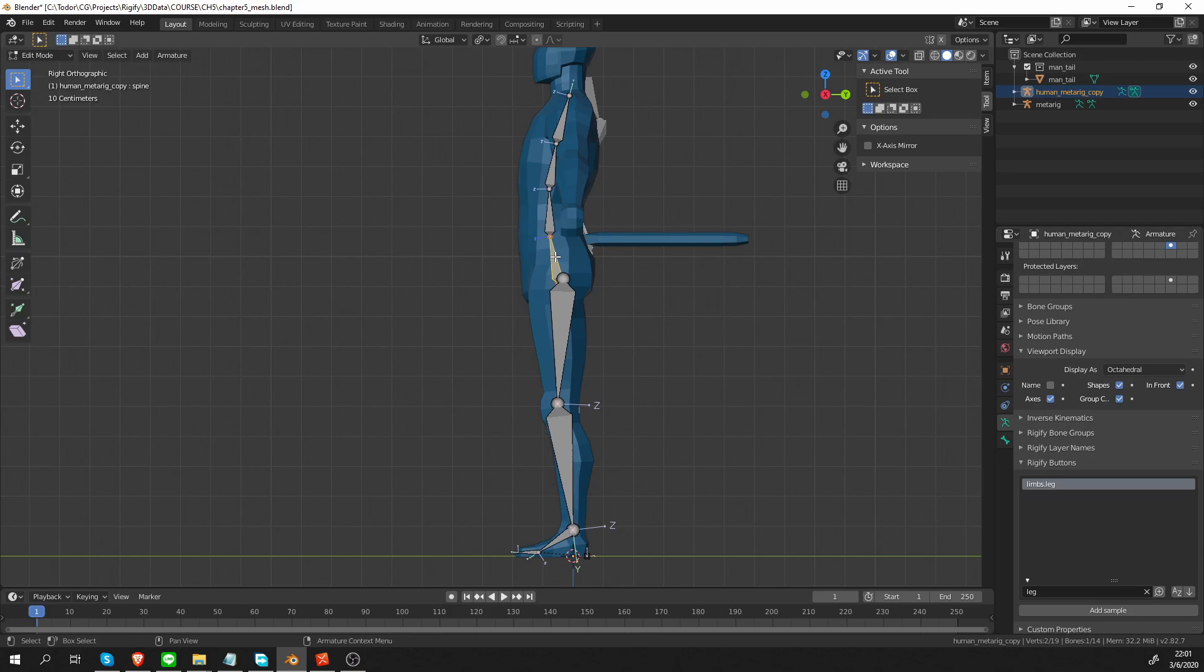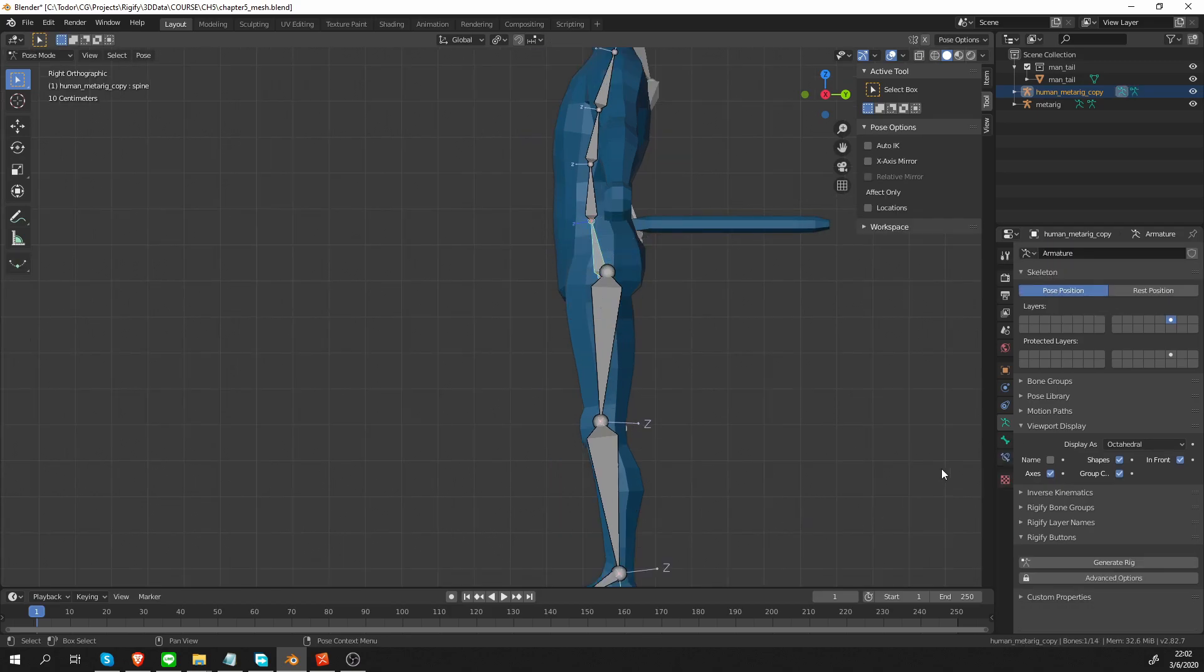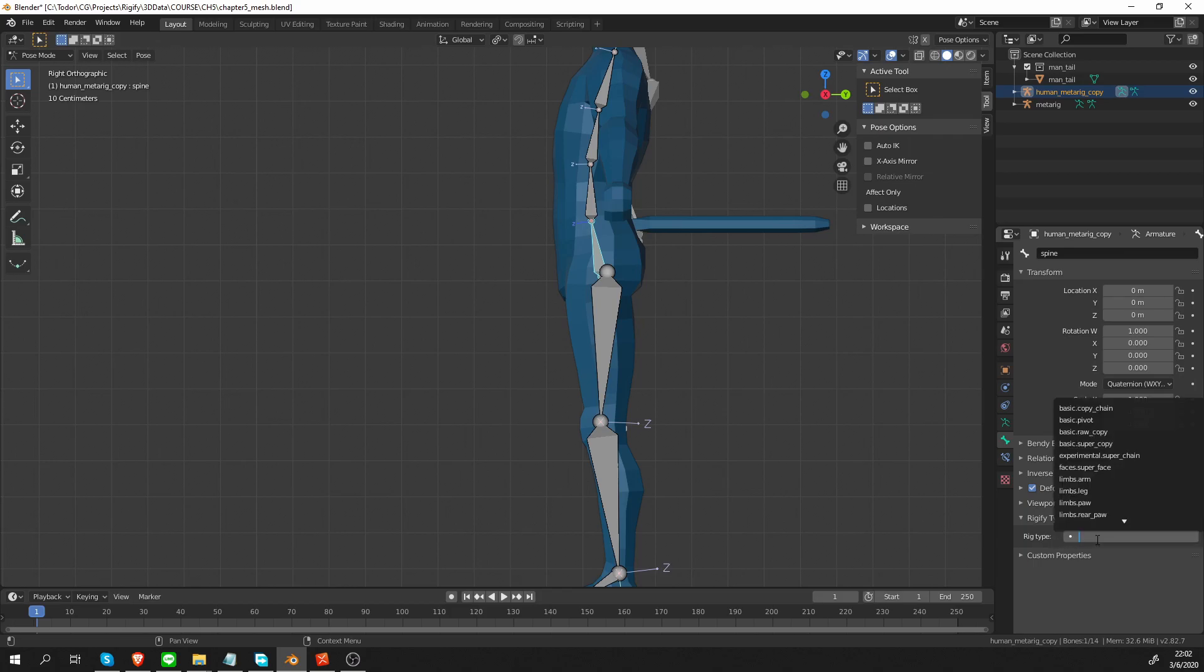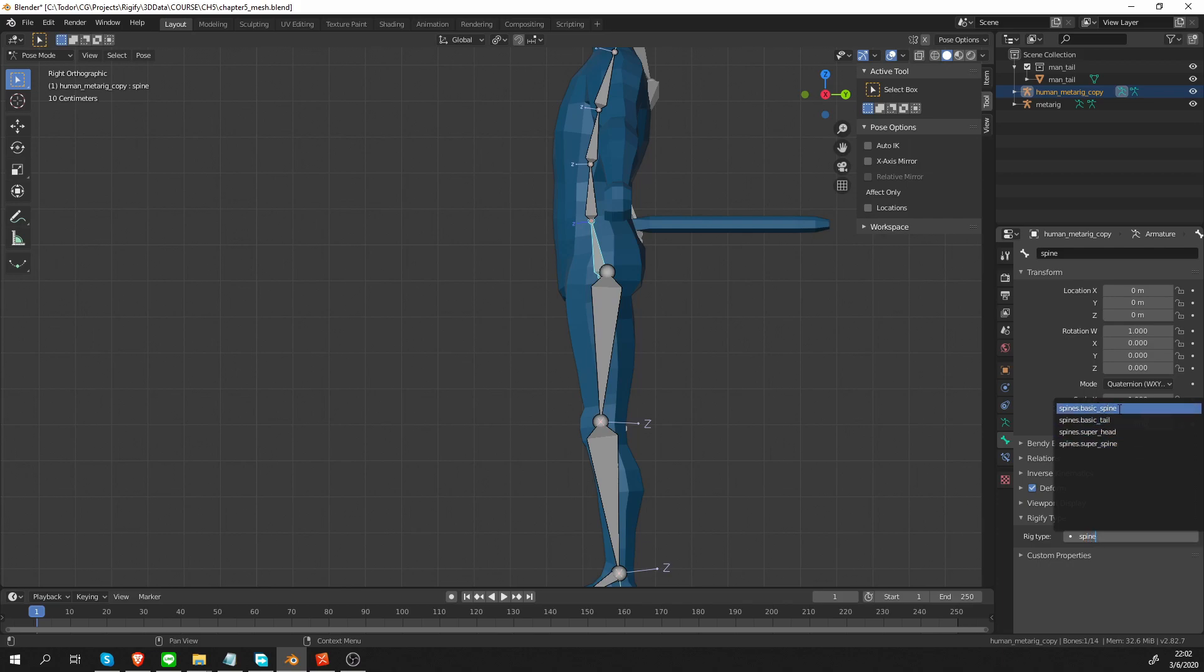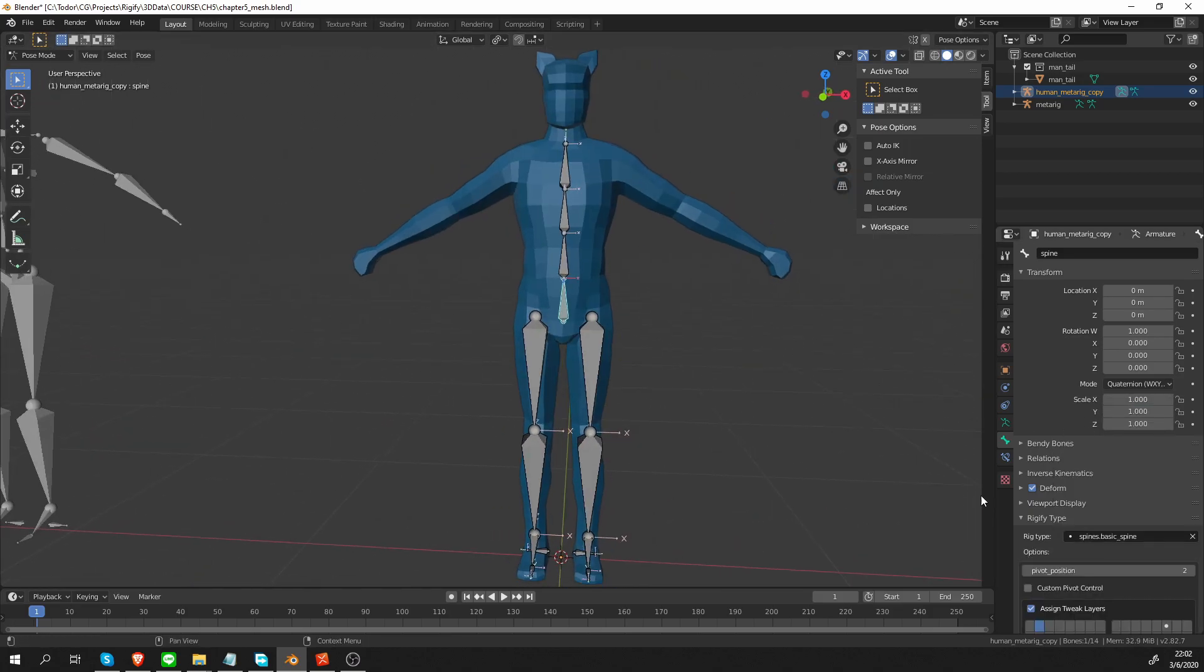And I'm going to select the first bone in the chain, go to pose mode, switch to bone tab and under rig type, I can click over here and I can start typing spine. There will be a couple of options available, the one I want is basic spine.